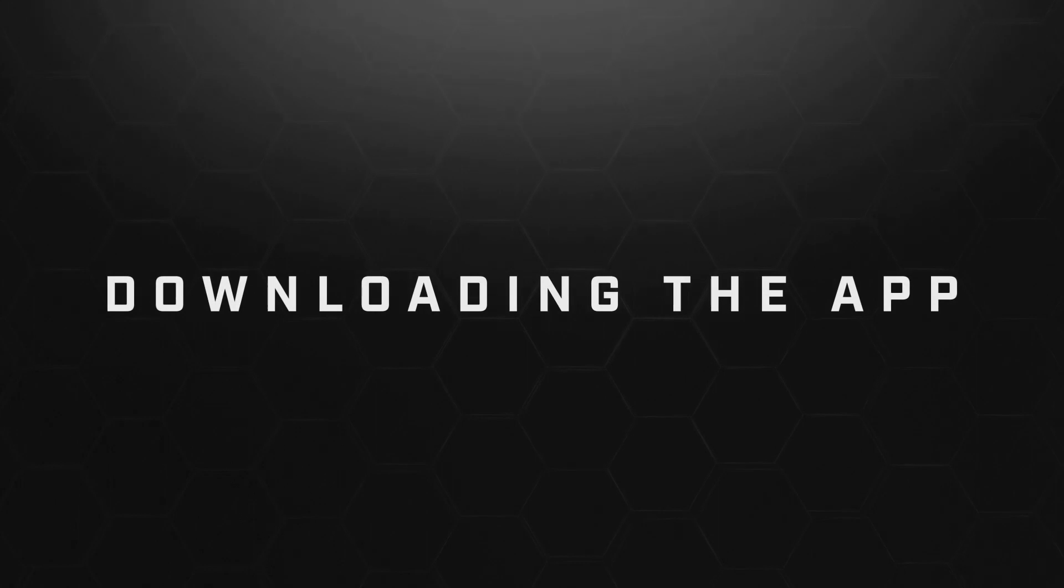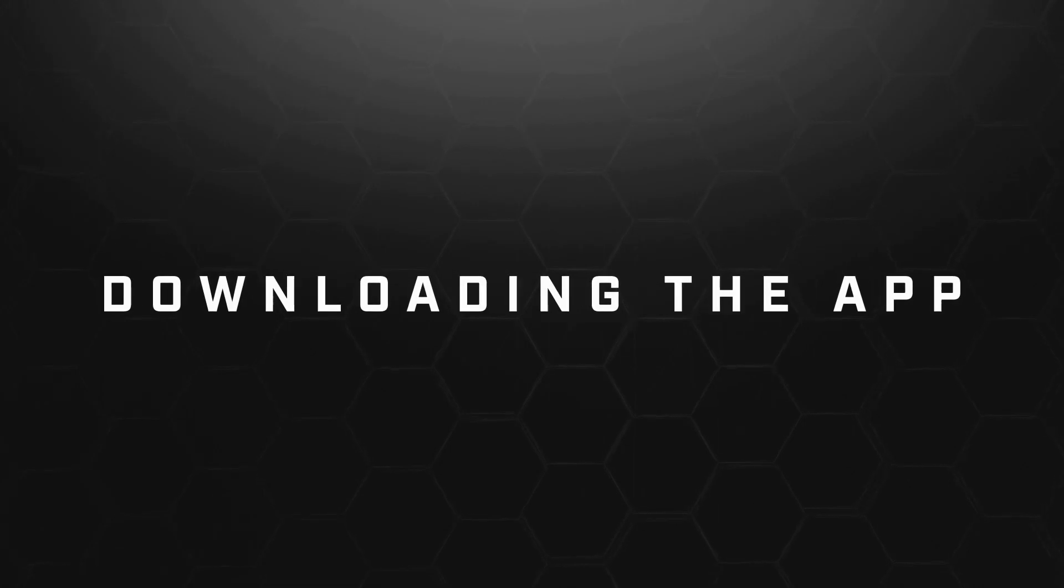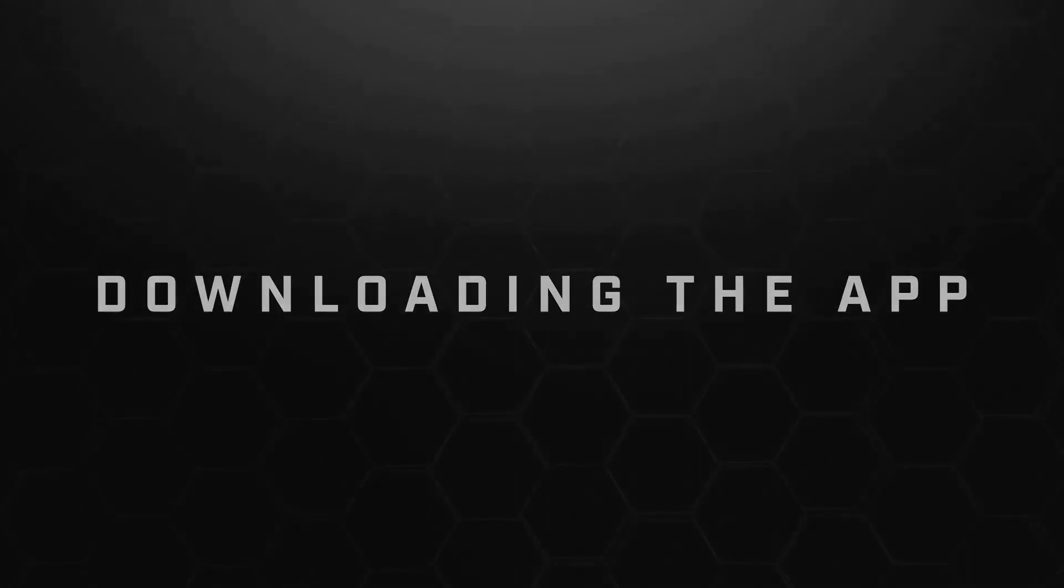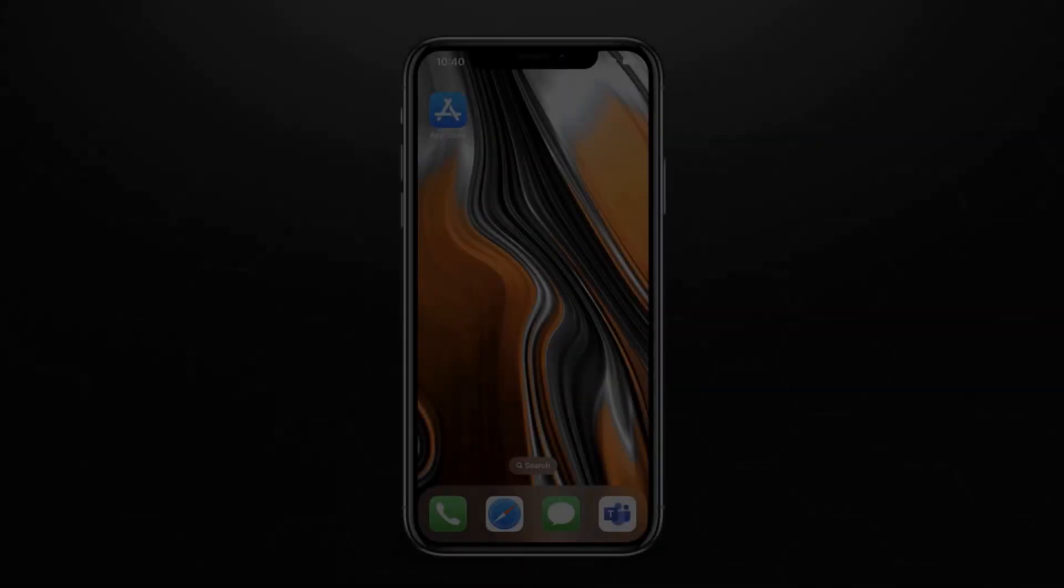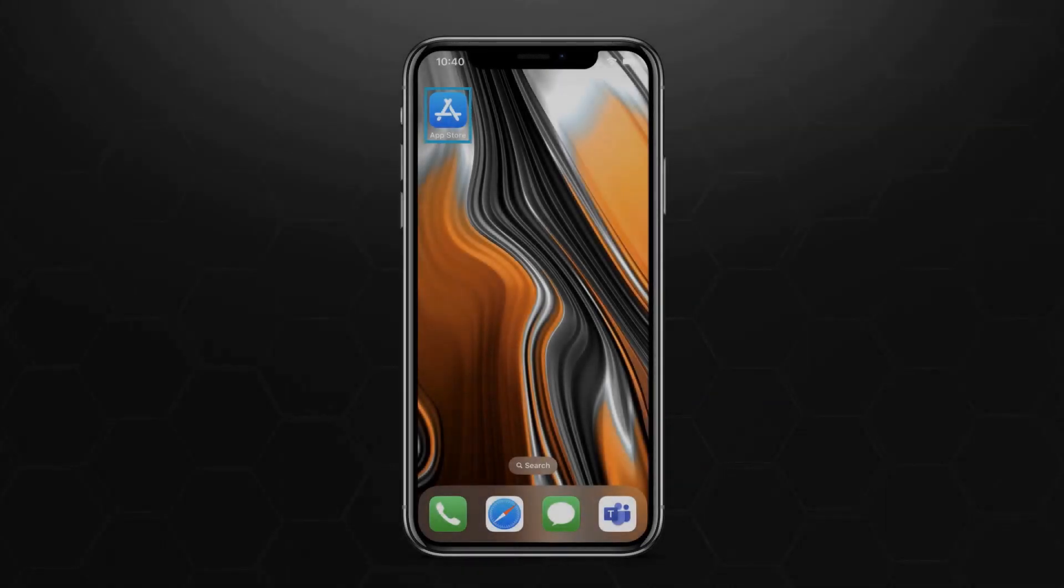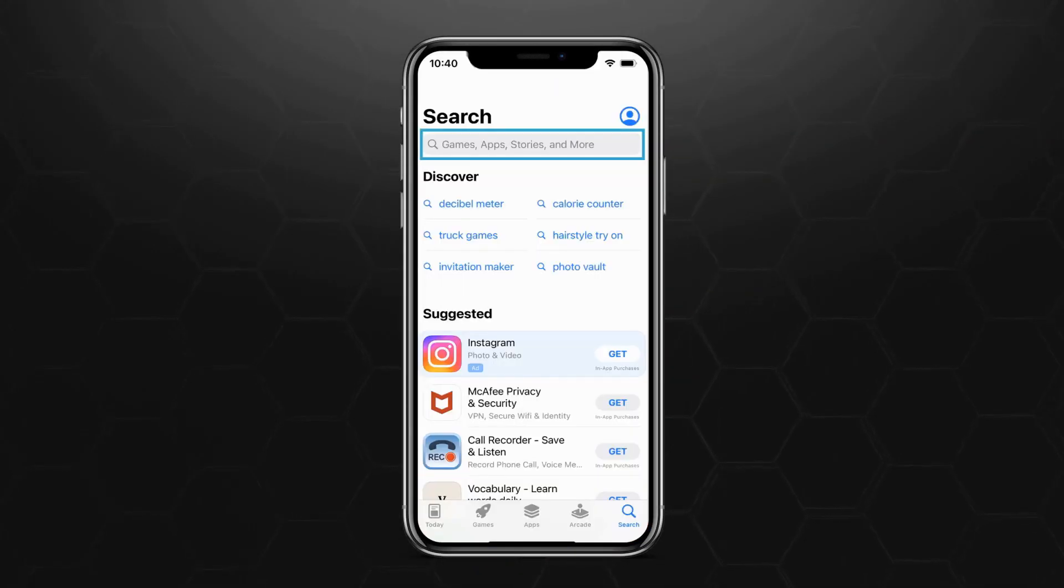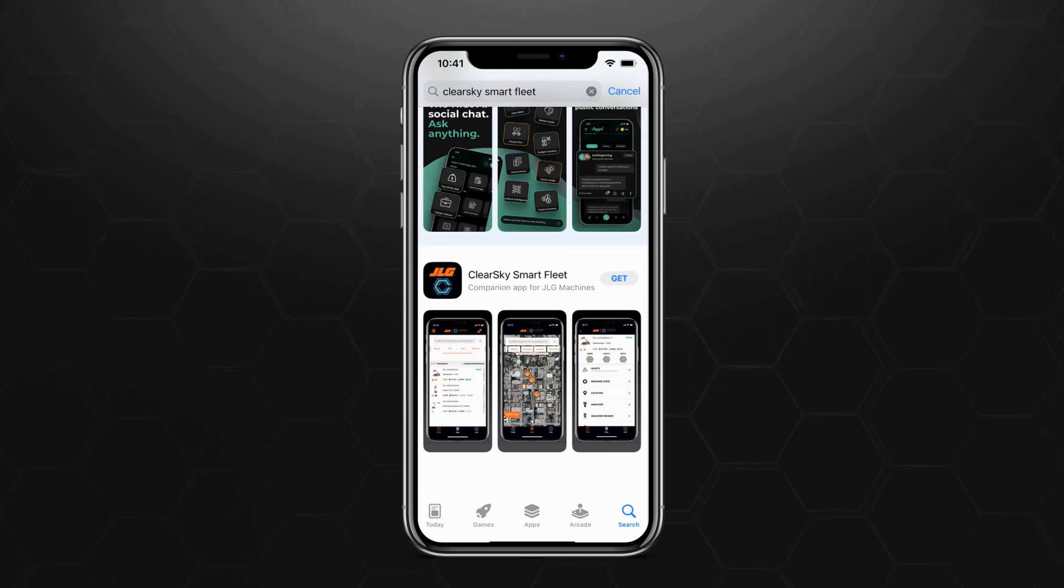First, you'll need to install the app on your iPhone or Android mobile device. Navigate to your device's app store. In the search bar, type ClearSky Smart Fleet. Download the app by clicking the Get button on iPhones or the Install button on Android.